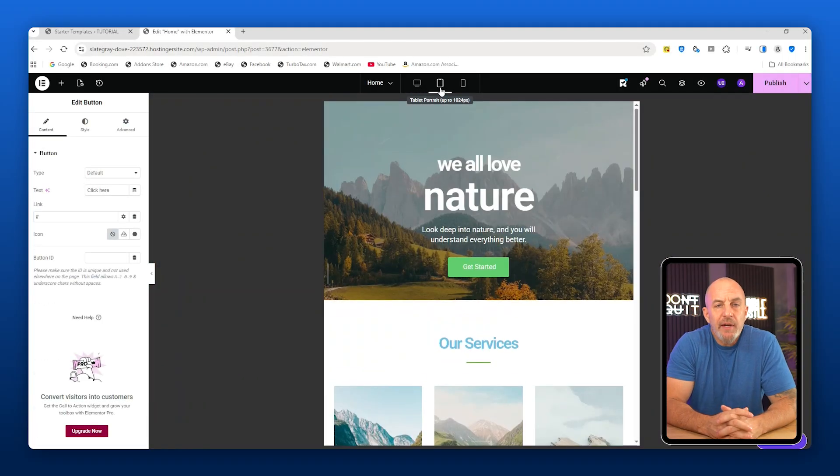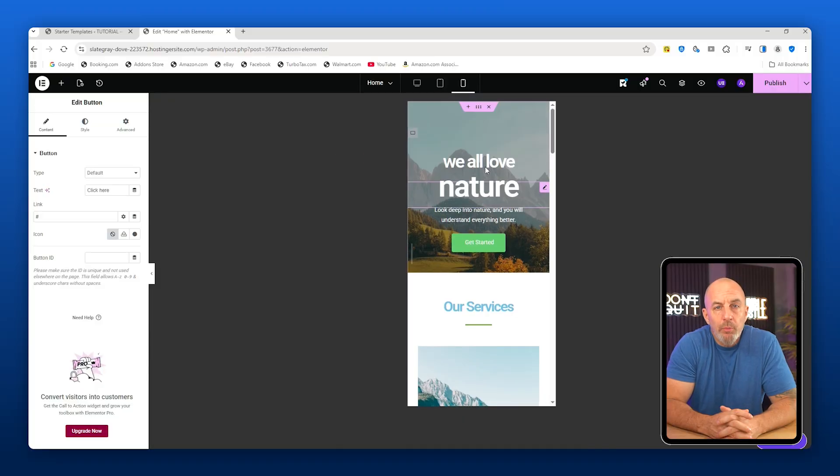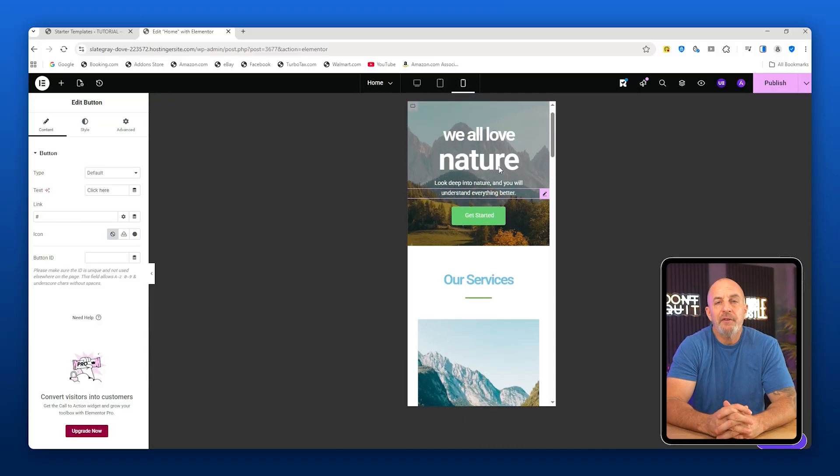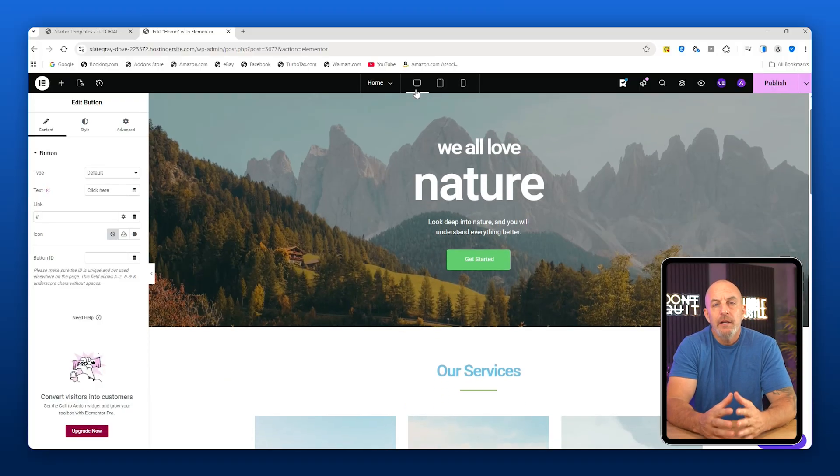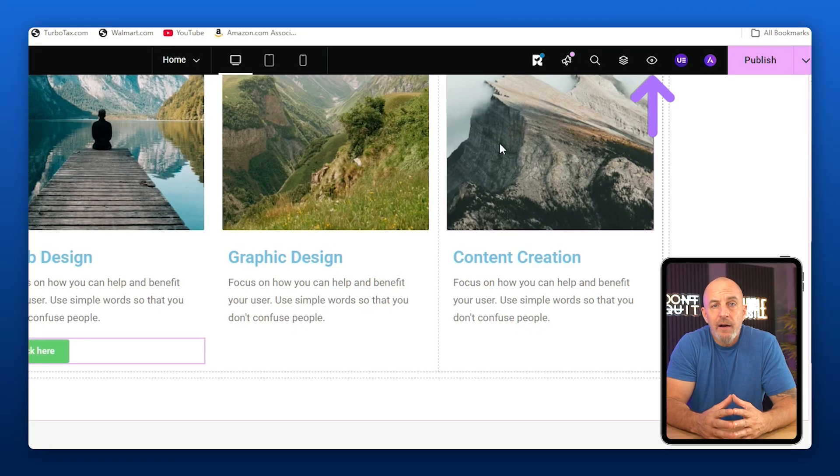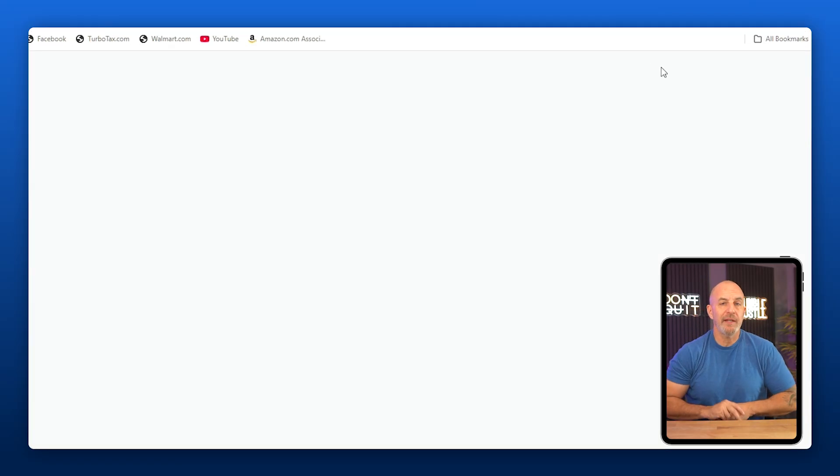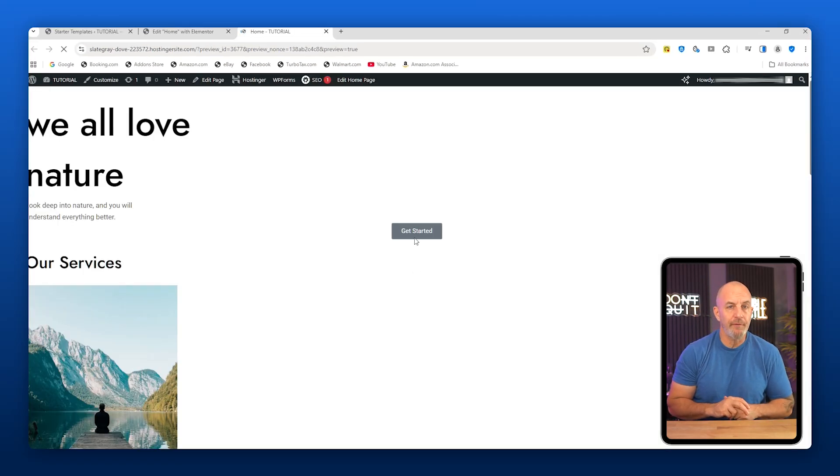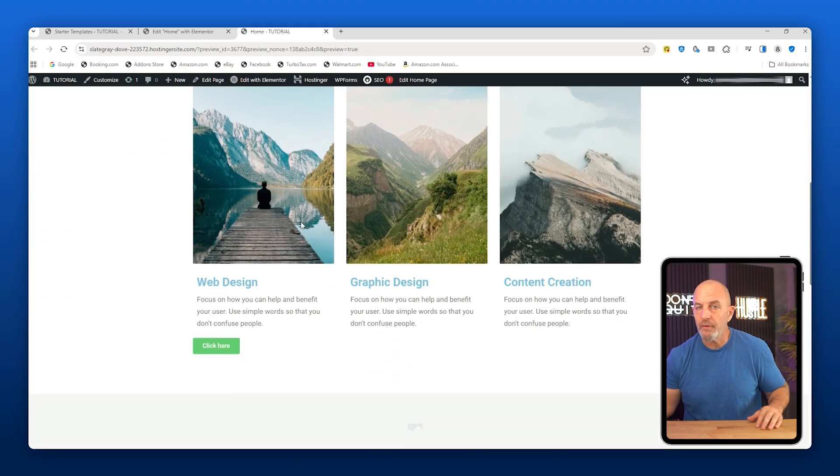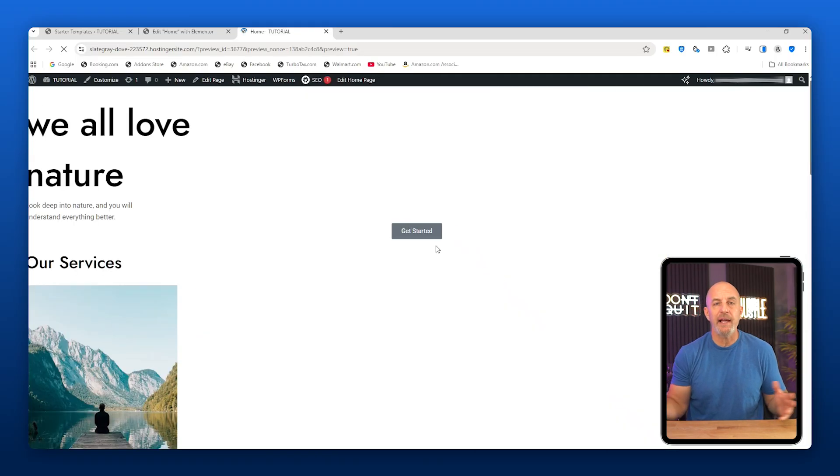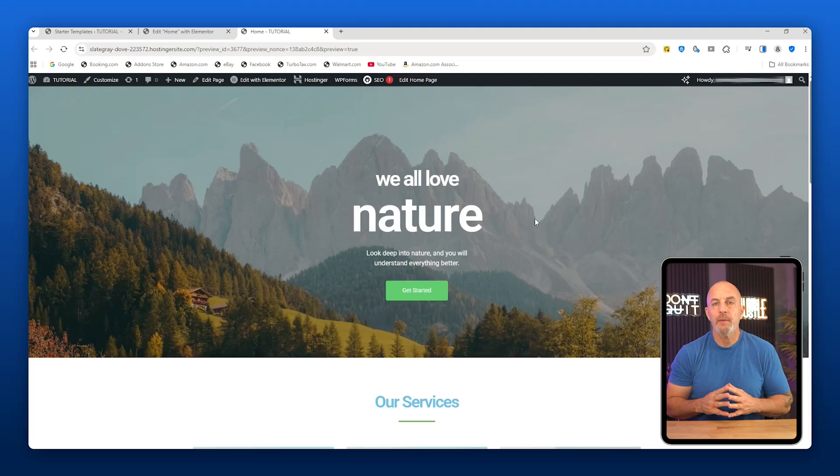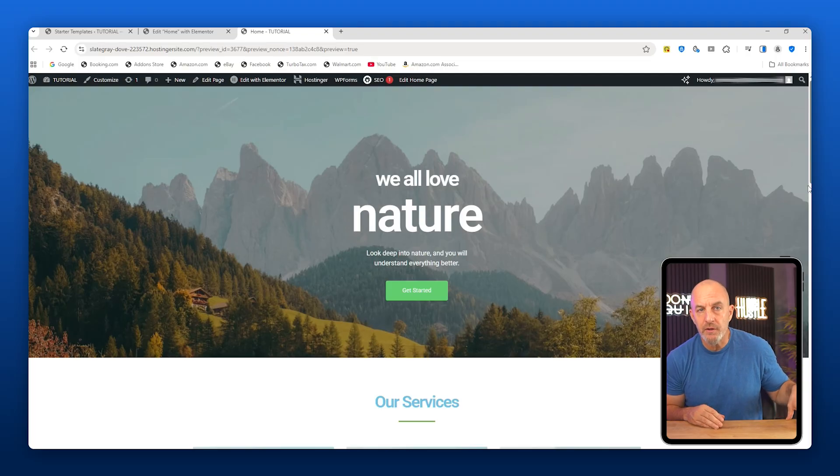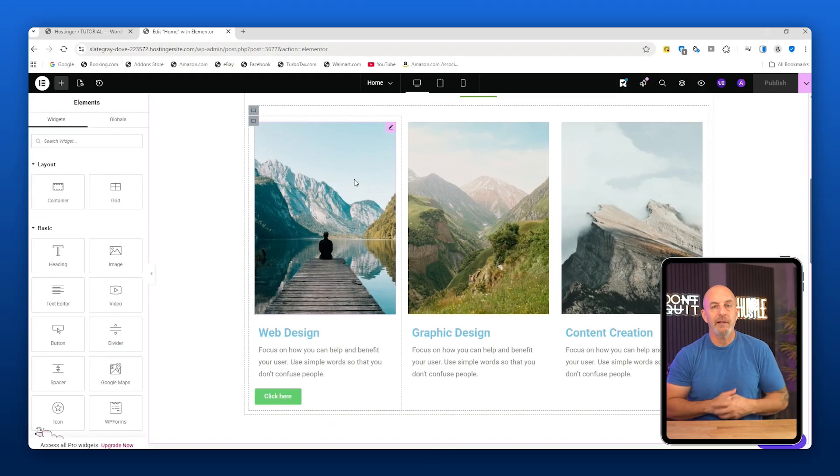At the top of the page you can switch between desktop, tablet, and mobile views to see how your site looks on different devices. If you want to see what visitors see, click the eye icon and choose Preview Changes. This removes the Elementor interface and shows you the site as a normal visitor would see it. If your browser lags a bit, that's normal. The important part is seeing the clean version of your site without the builder clutter.